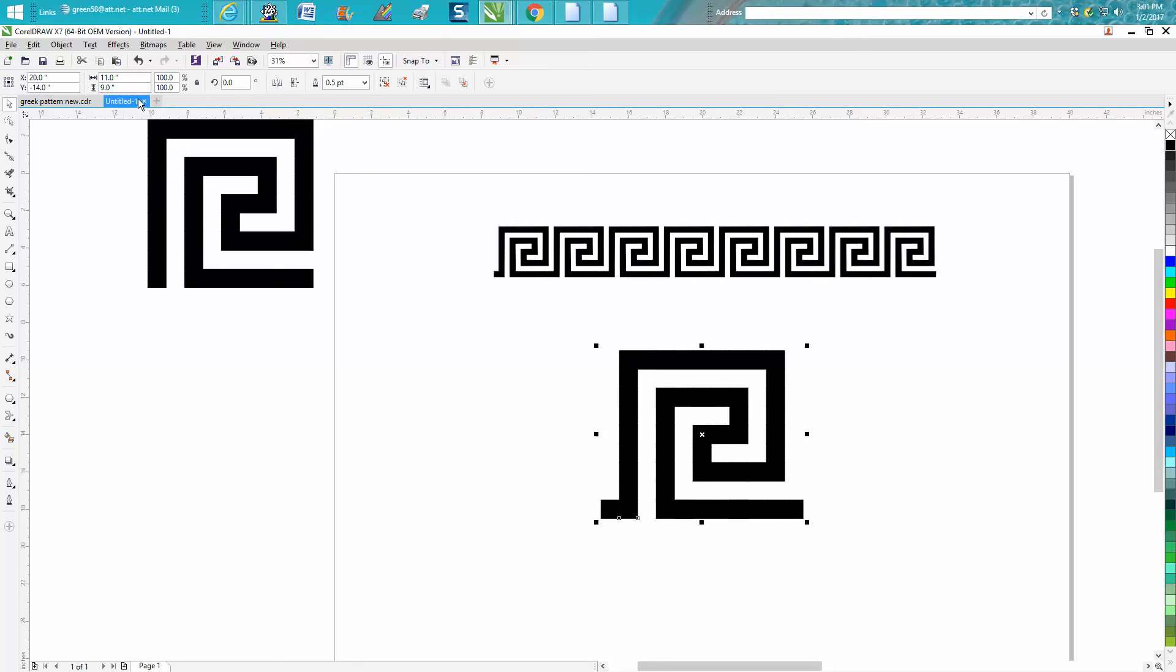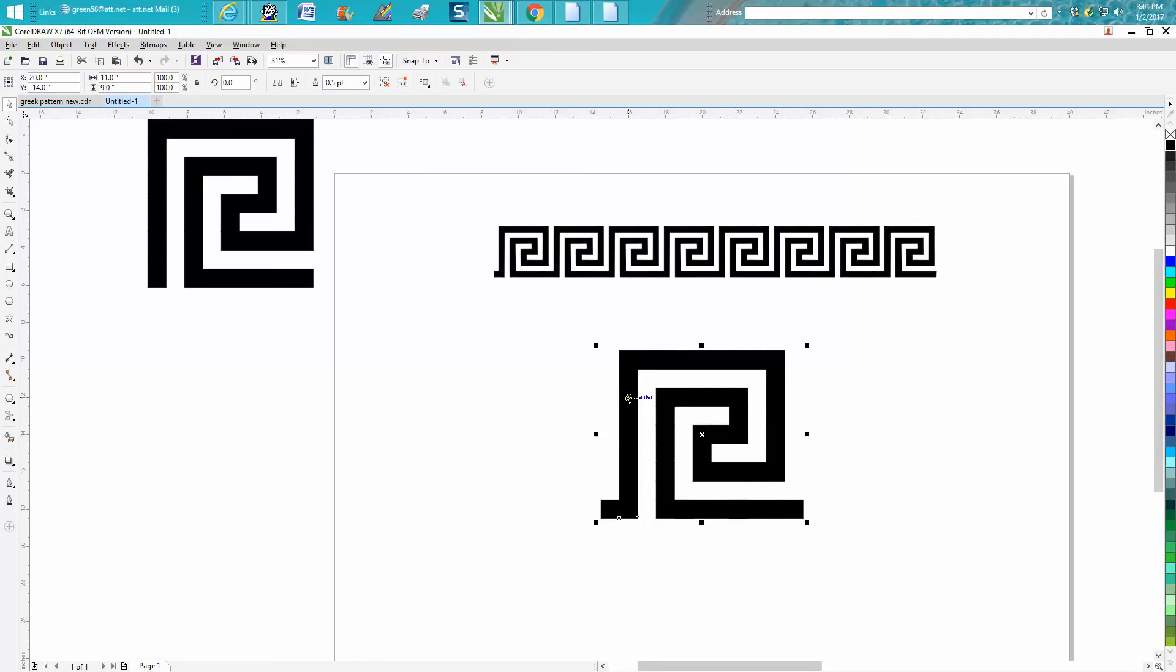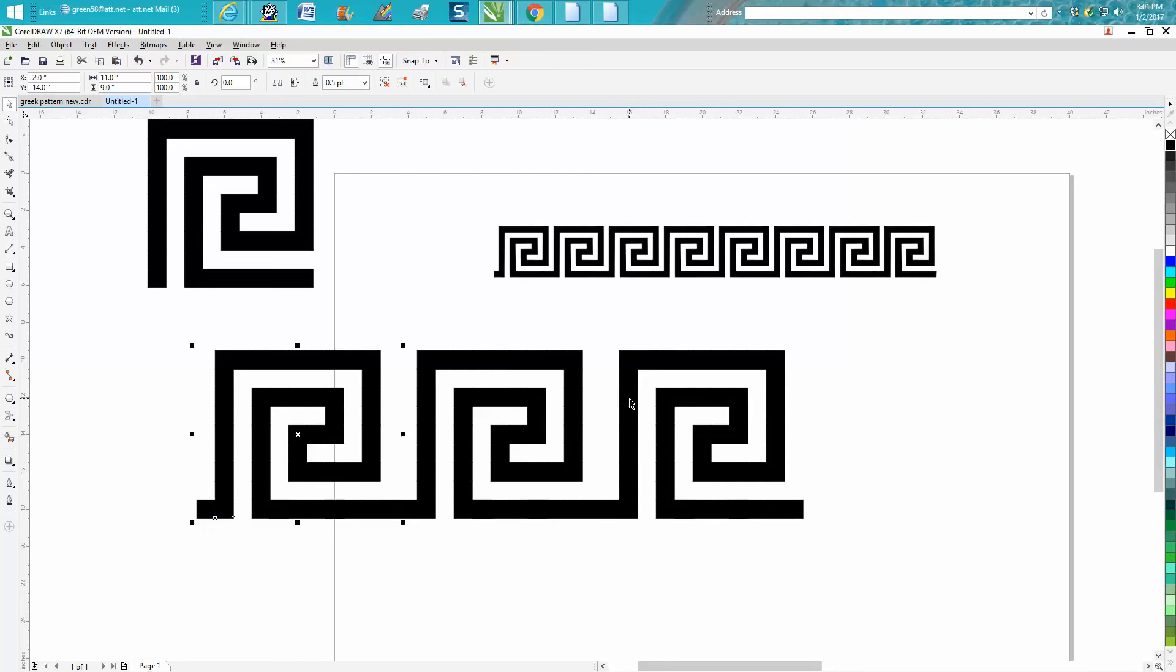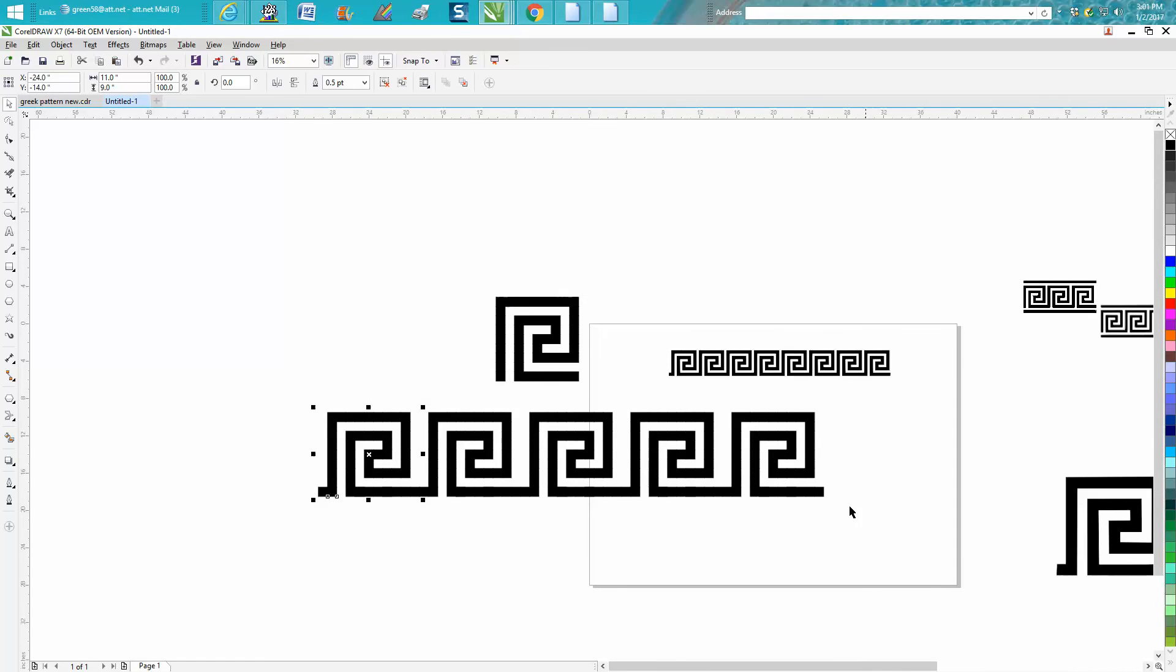So I'm going to change my nudge factor to 11, and I'm going to make a duplicate. Control D, move it over. And there you go, it's that simple. I might have maybe shouldn't have had two.